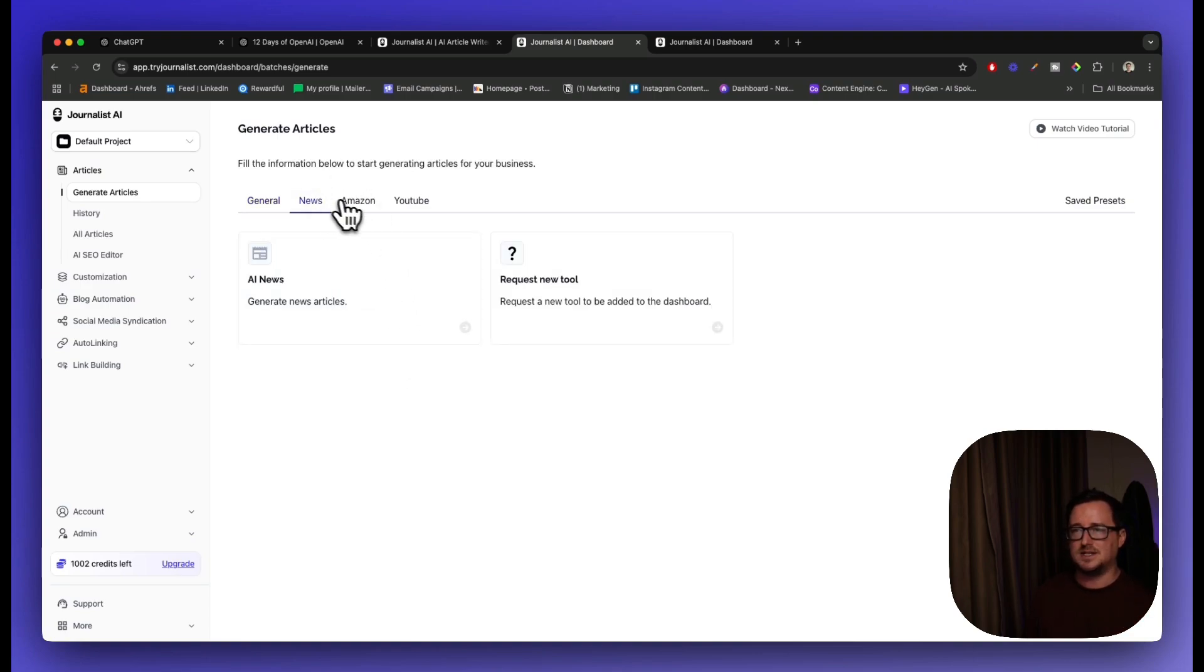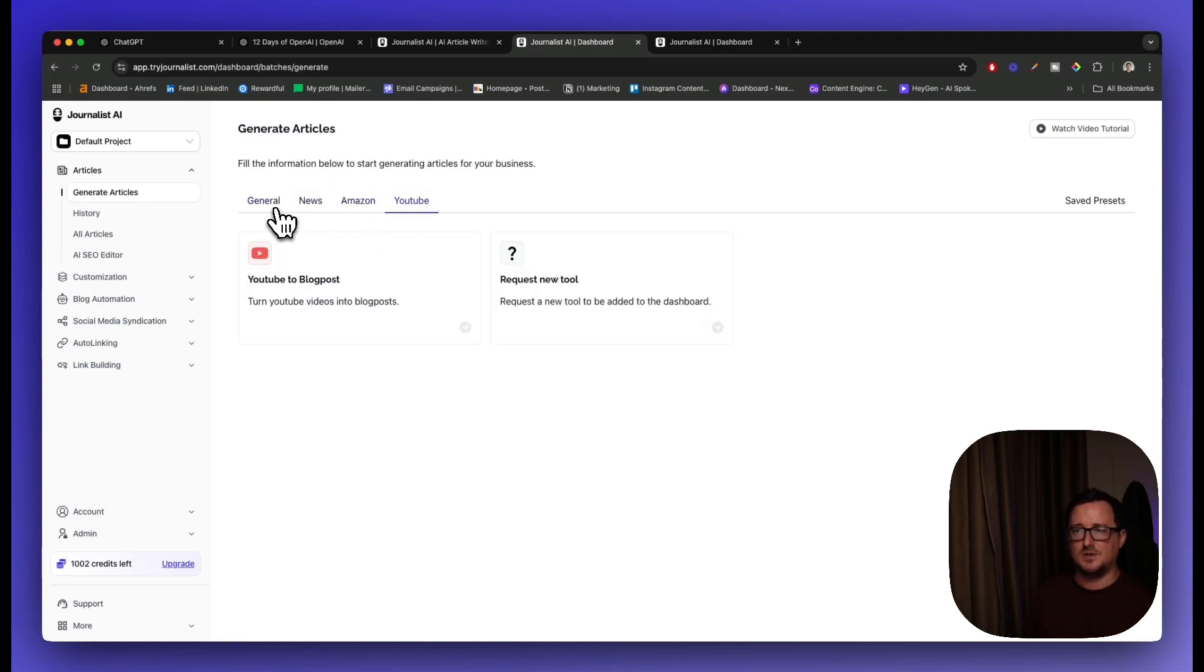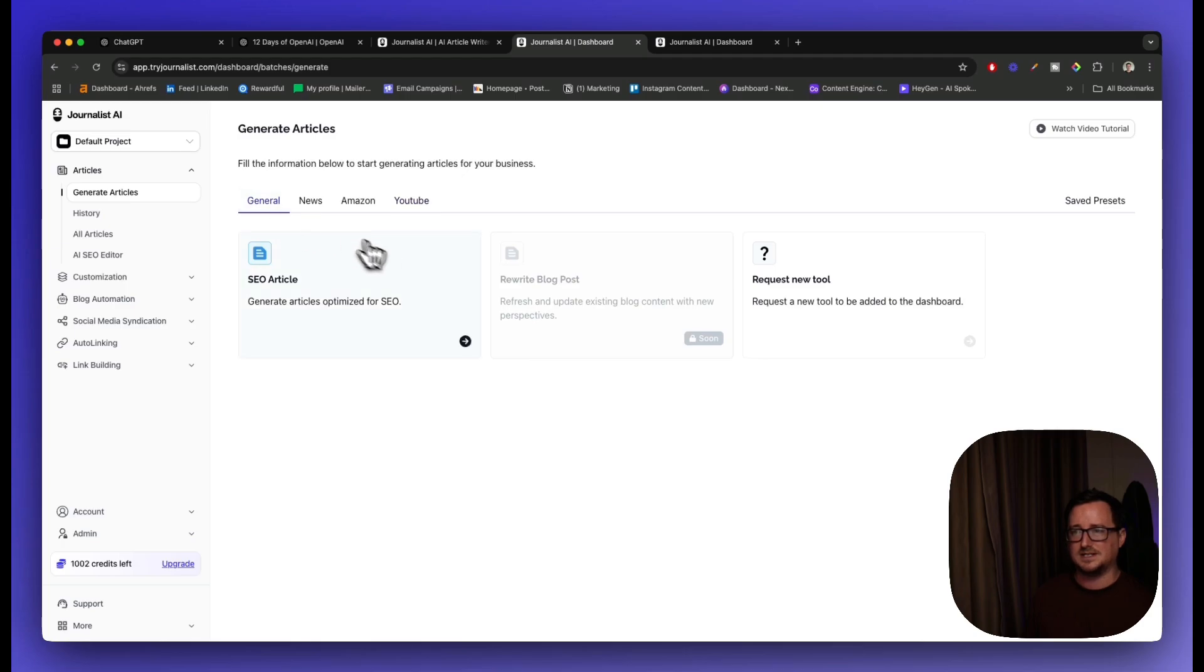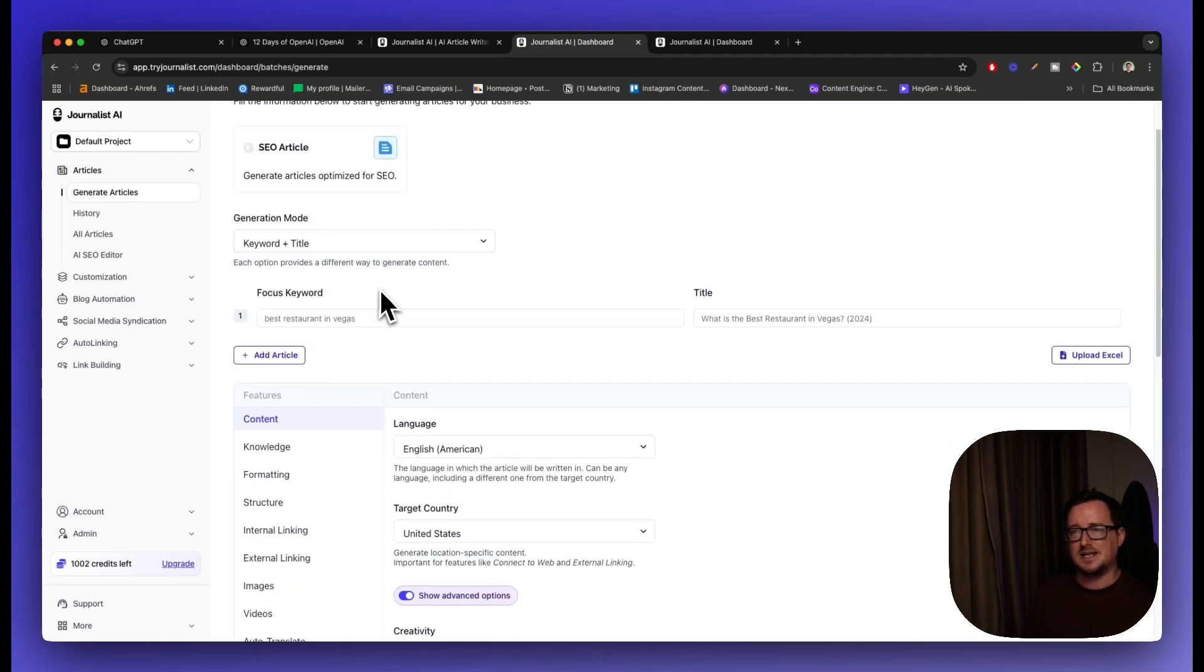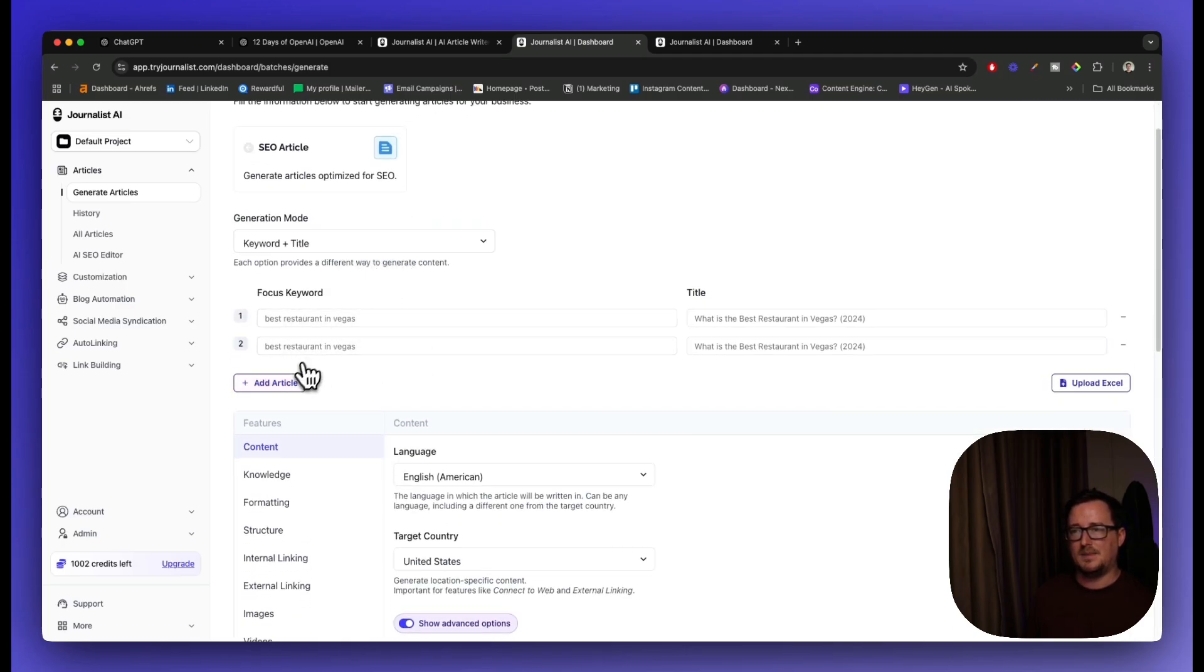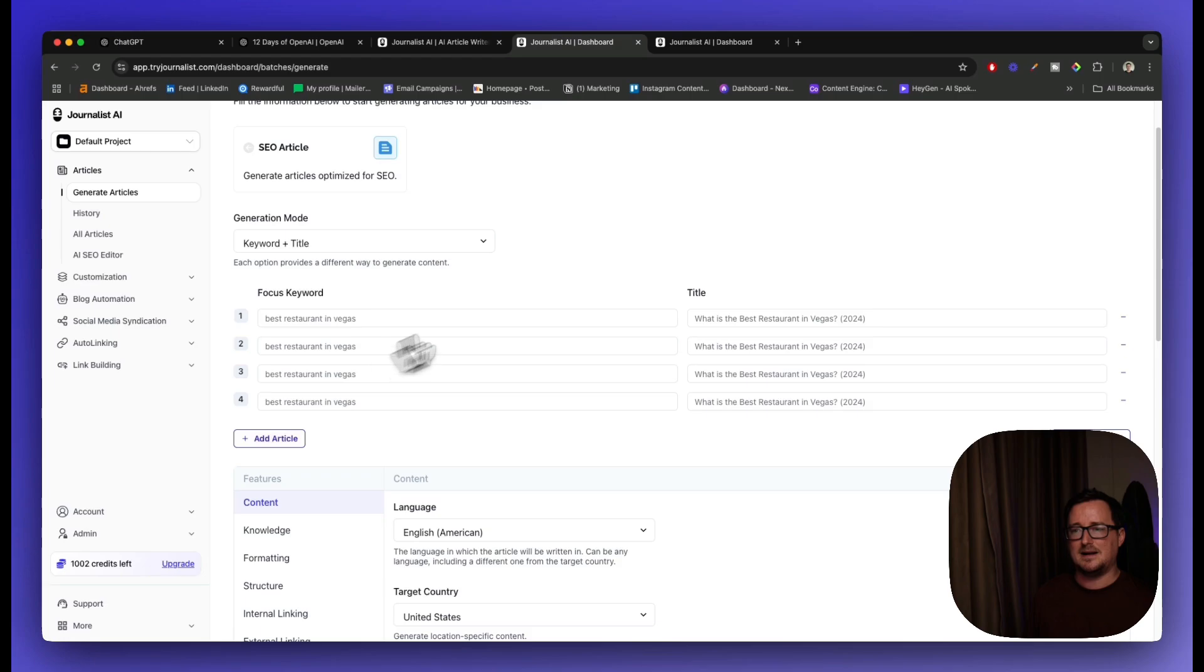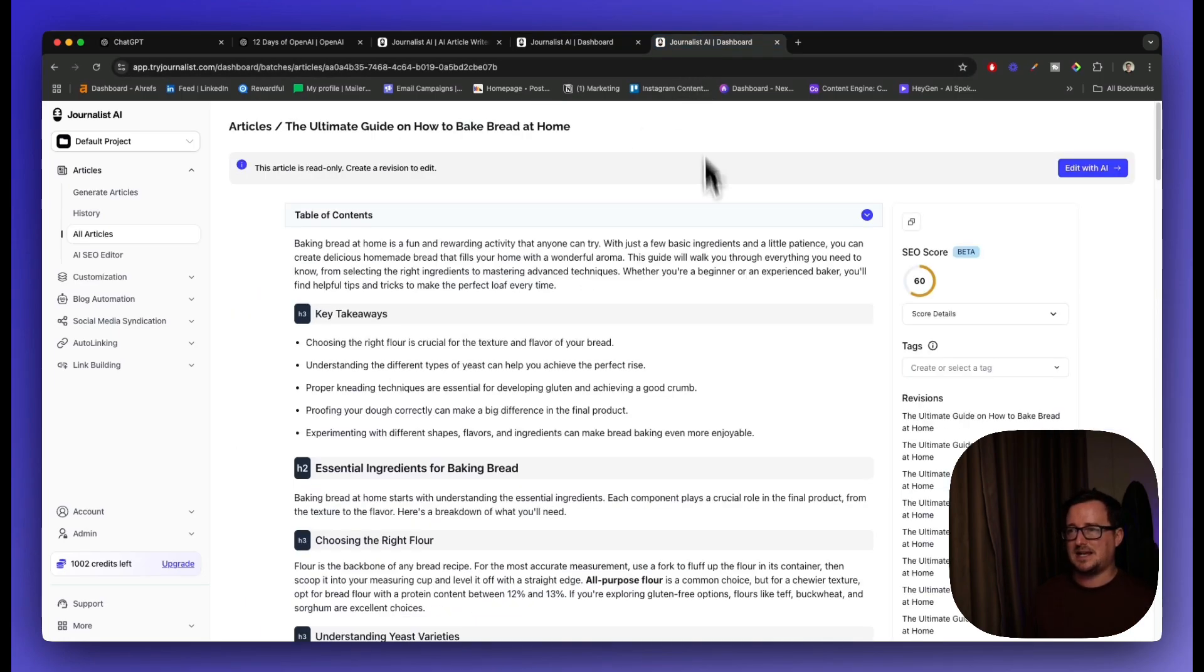You guessed it - SEO articles, news articles, Amazon articles, YouTube to blog posts, et cetera. Really, really easy. It just takes a keyword and a title. Bang, bang, bang, bang - that's four articles right there. If I put in the keywords, it does it. And this is an example of the output it creates. It's really, really good.